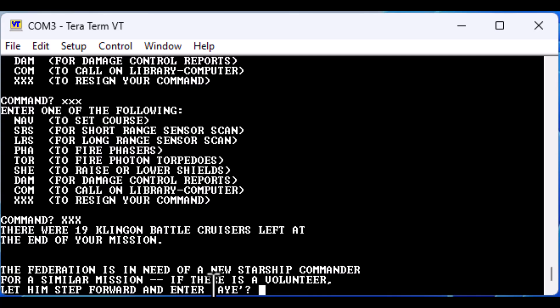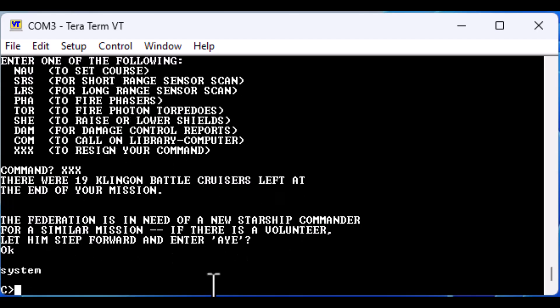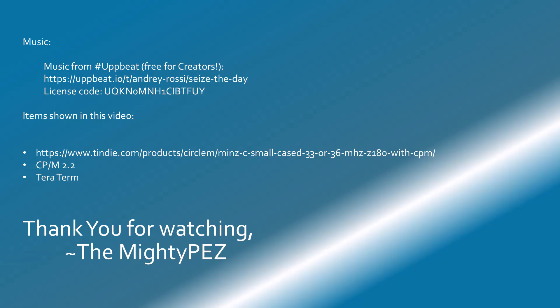I hope this video was informative and I hope that whether it be this device, other modern Z80 systems, historical CPM computers or emulators, you will explore the world of classic computing. Thank you.